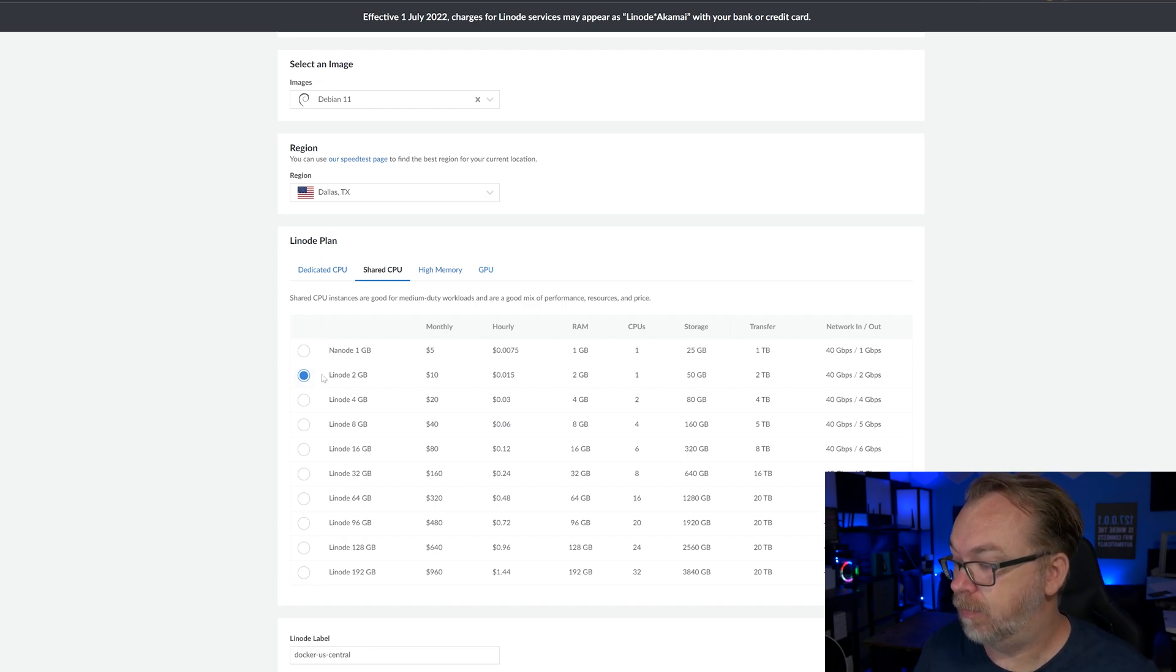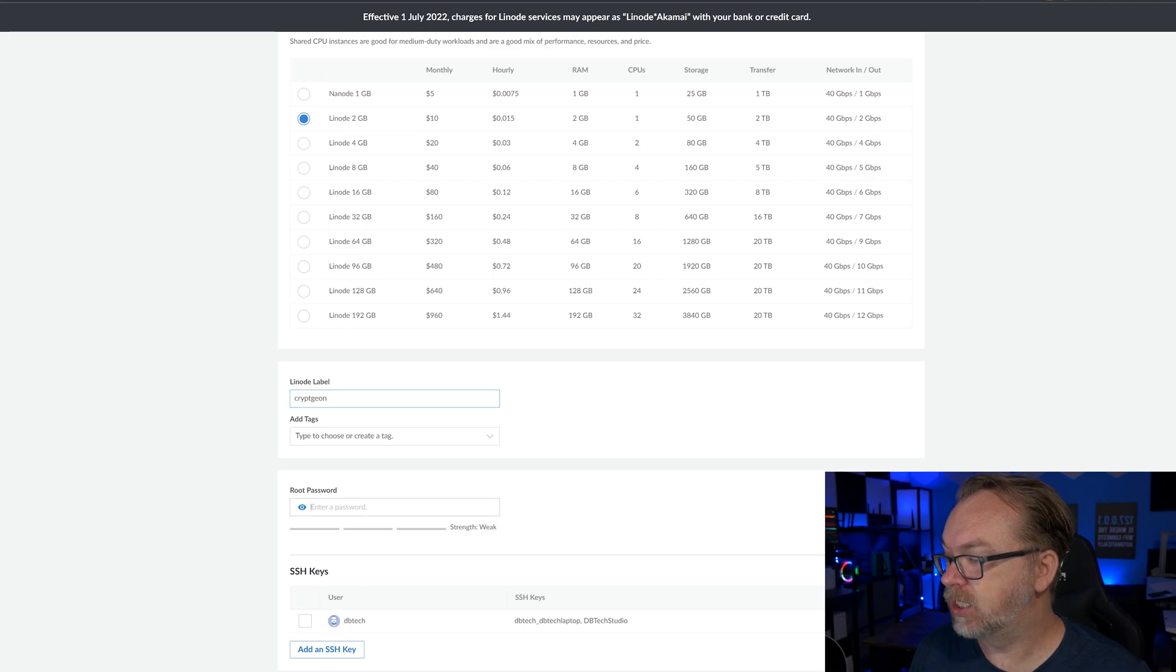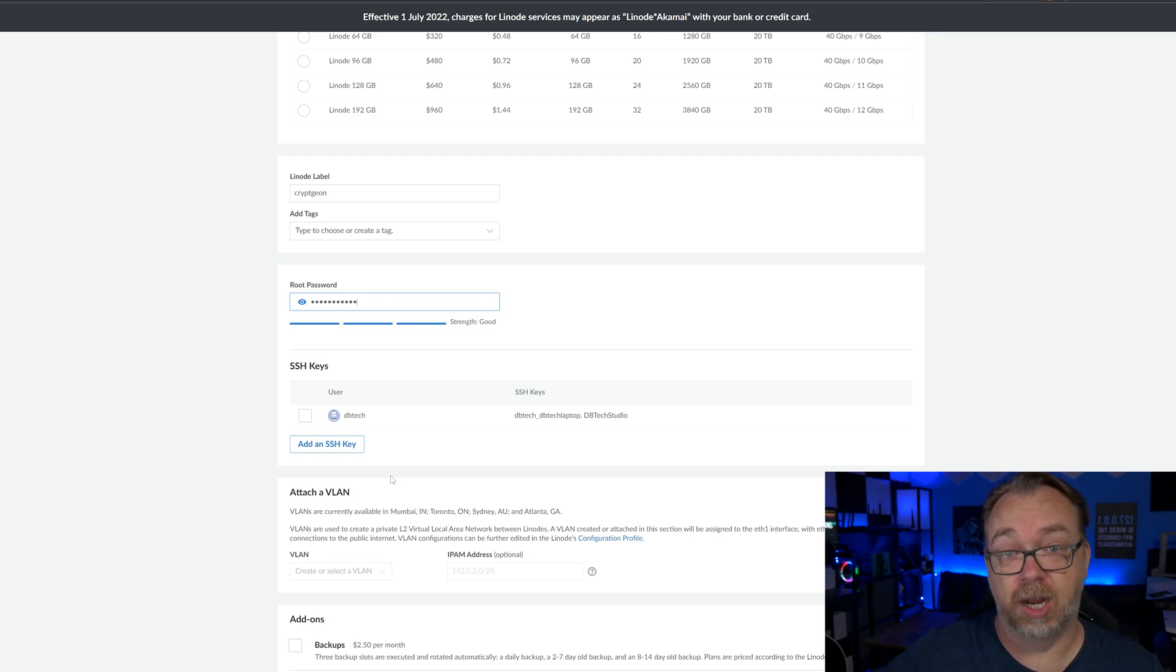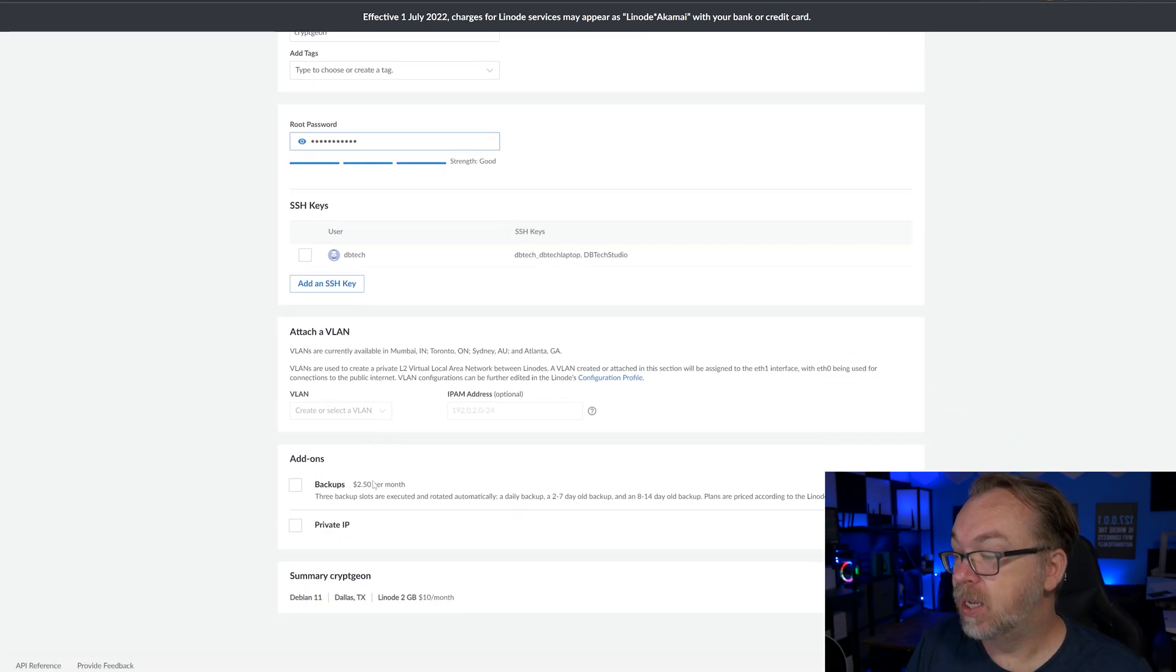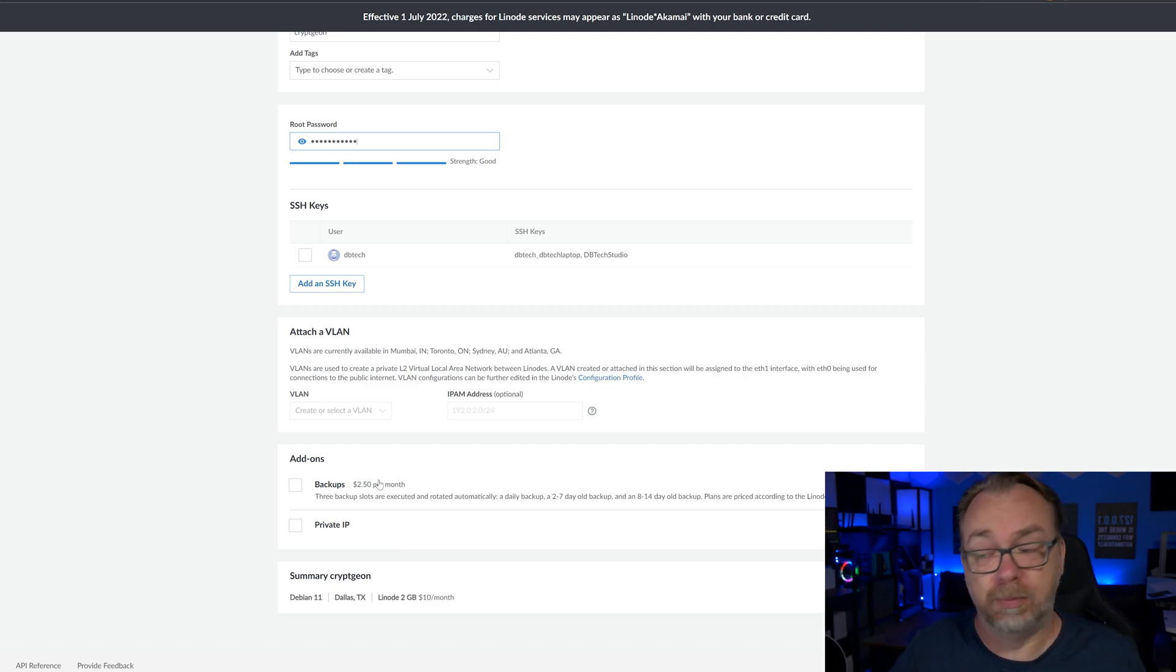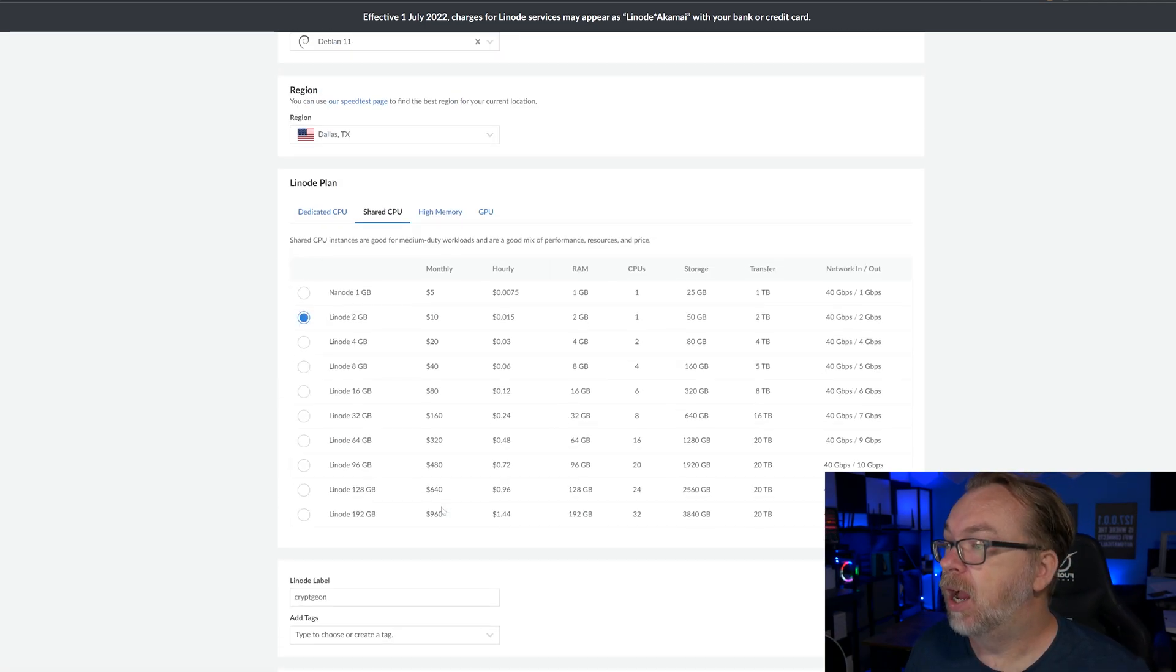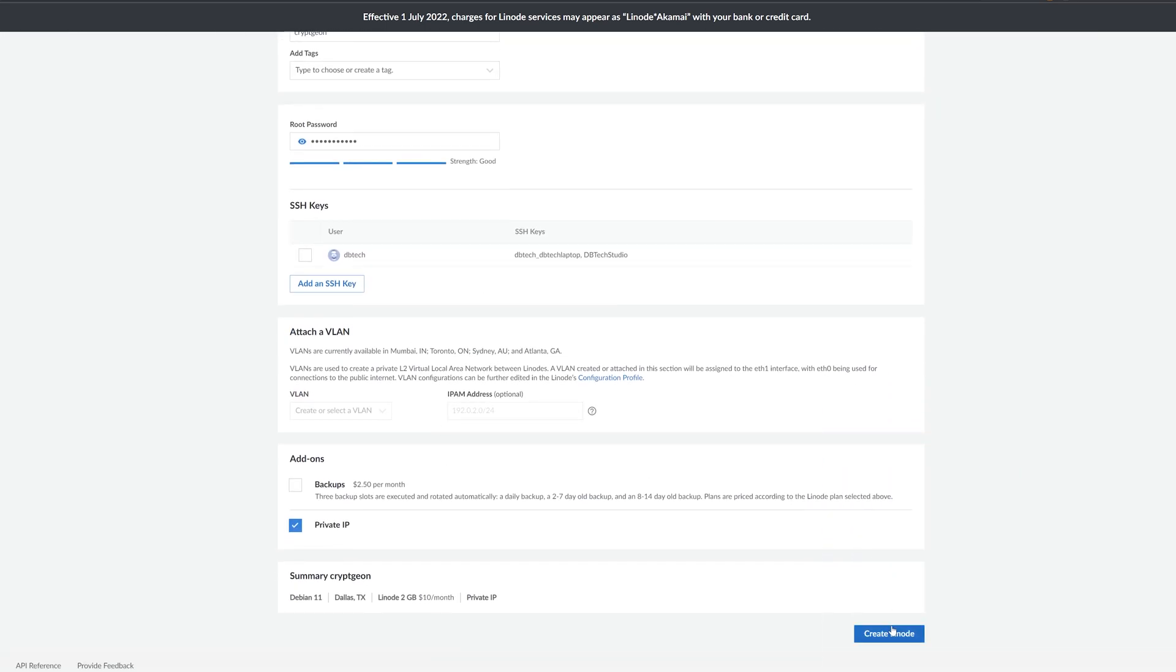I'll select that down here. I'm going to change our label. I'm going to call this cryptgen like so. No tags, but let's put in a root password. And of course, if you had an SSH key set up on your desktop, whether it's Mac or PC or whatever, you could import that and just connect very easily that way. We're going to skip that for the sake of this tutorial, but you could absolutely do that. Then backups. I don't actually know if you need backups for something like this. We're not storing anything long term. I'm going to do private IP. I always like to have a private IP, especially when they're free.